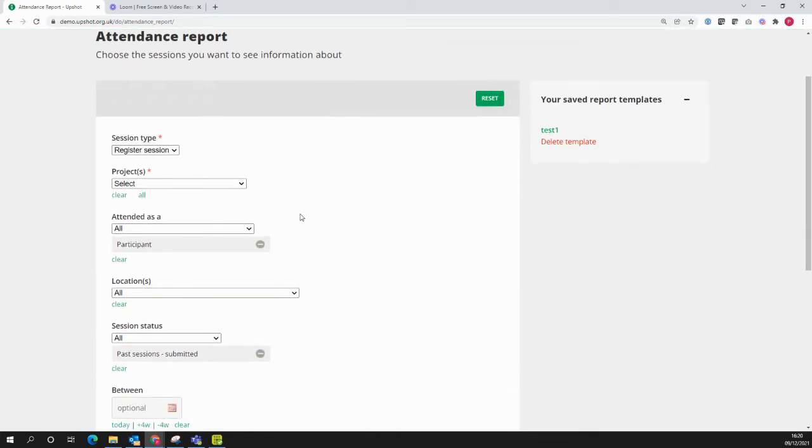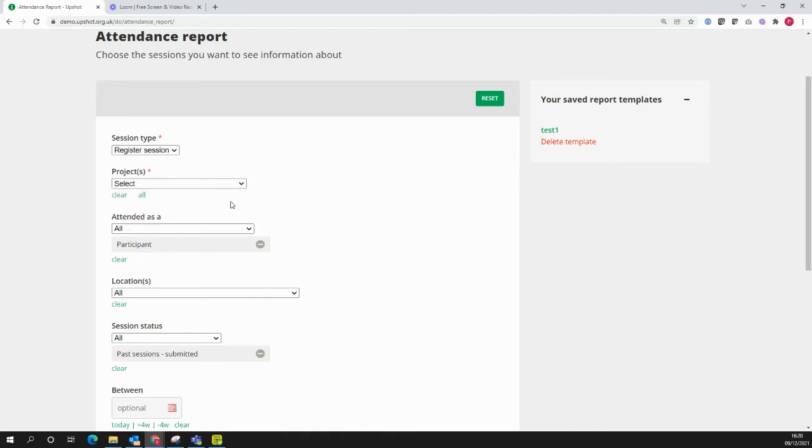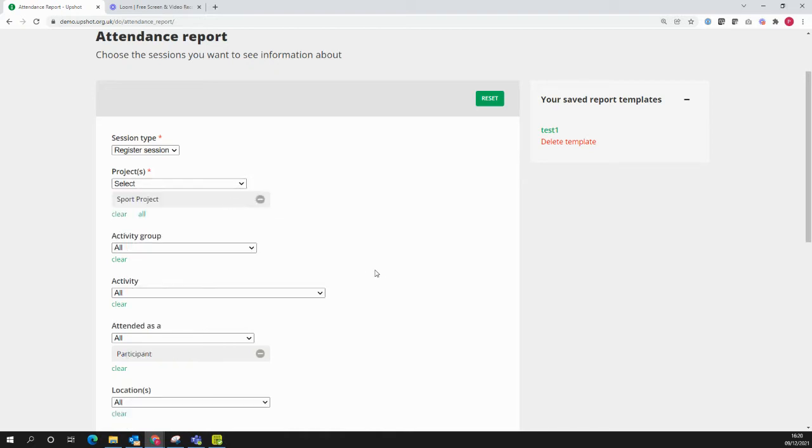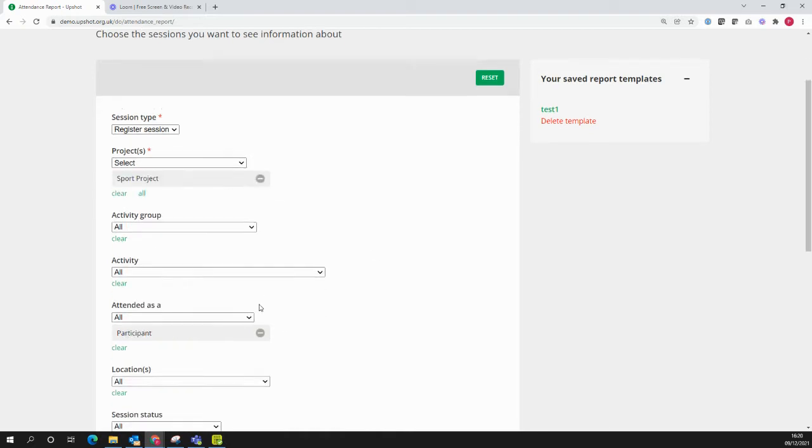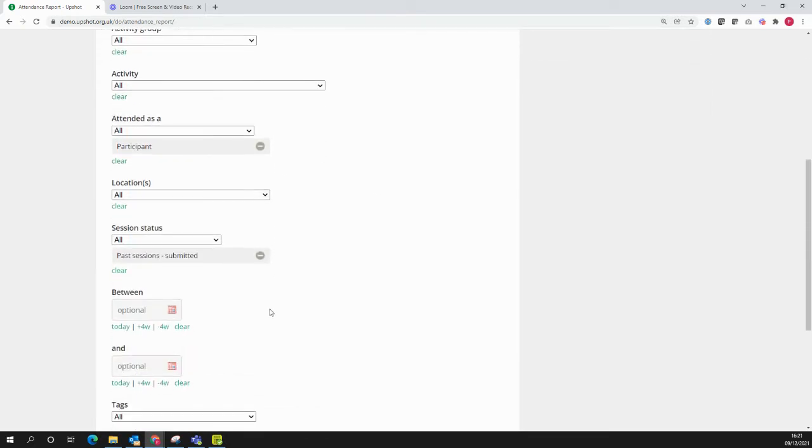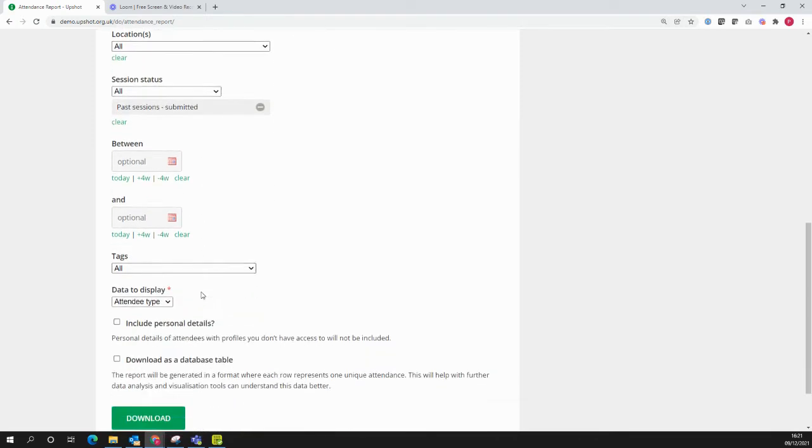Download the relevant data. So it might be that I just want to look at my sport project, for instance. You might want to be more specific, pick a certain time range, for example.